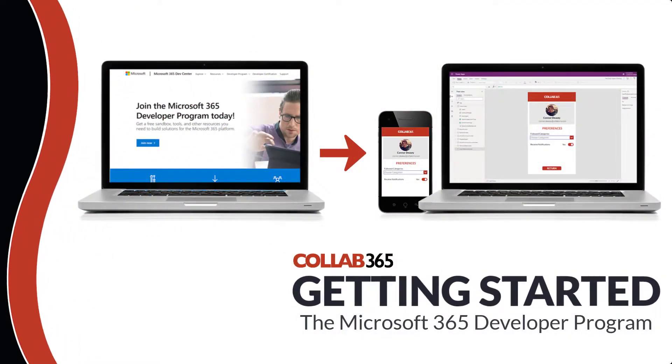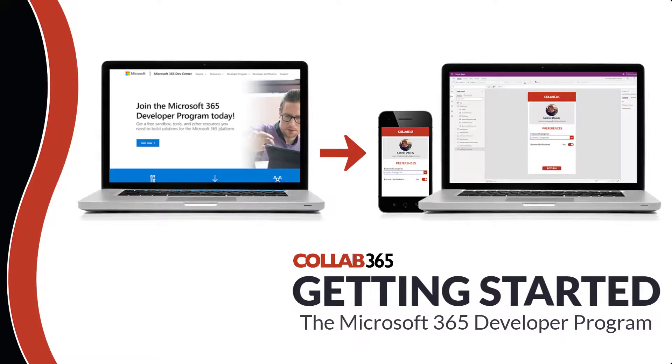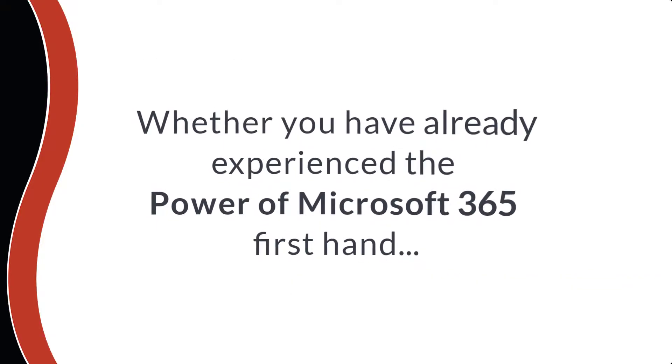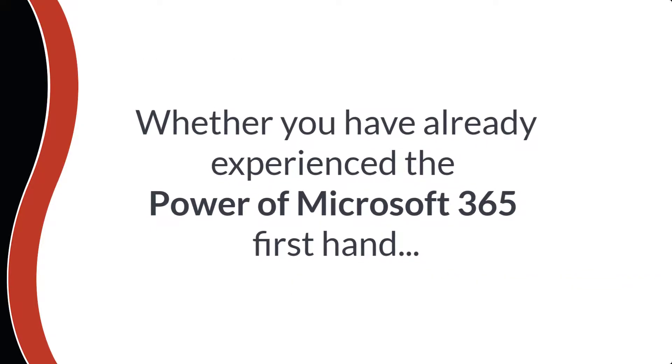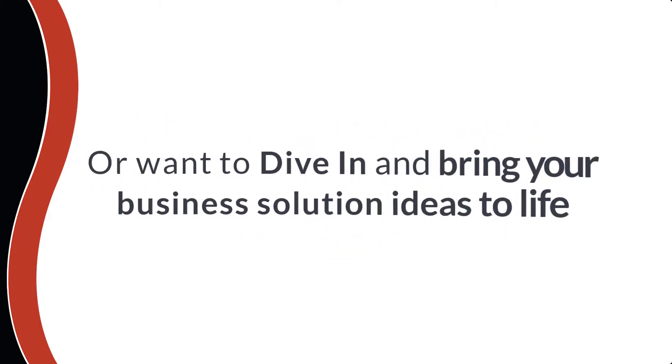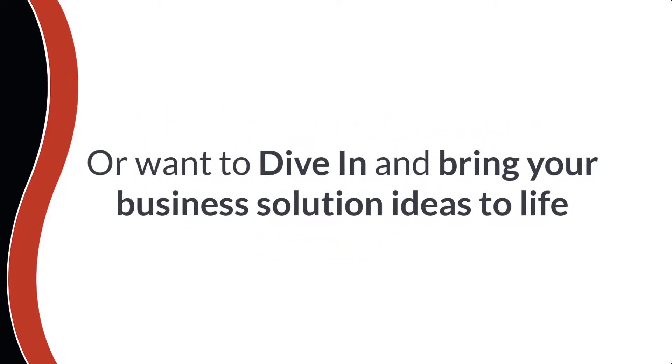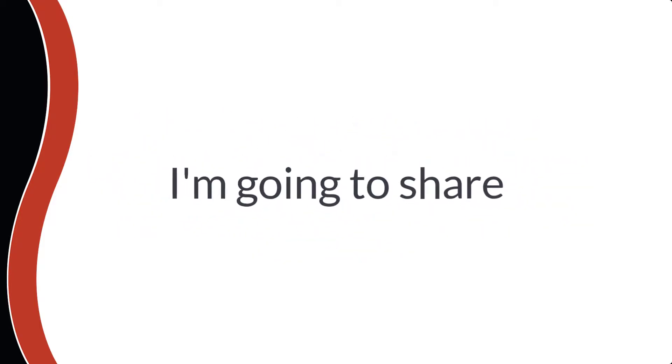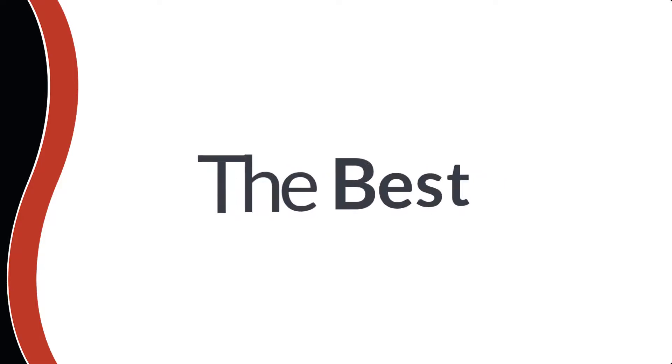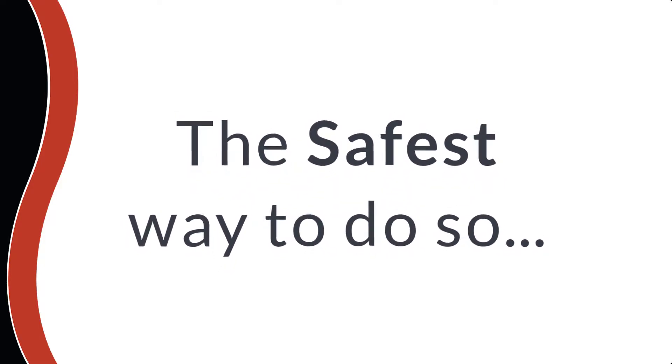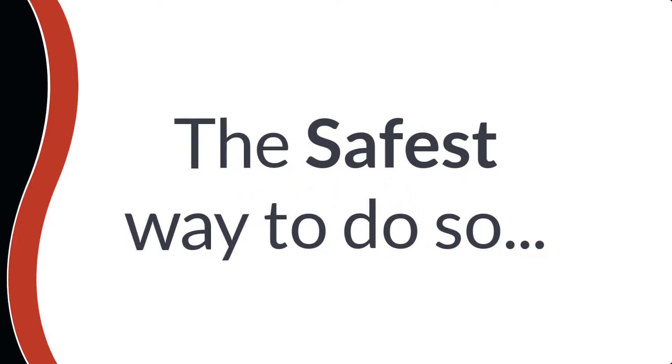Do you want to get started and take the fantastic path that is learning the Microsoft 365 Power Platform? Whether you've already experienced the power of Microsoft 365 firsthand or want to dive in and bring your business solution ideas to life, I'm going to share with you the best but more importantly the safest way to do so.